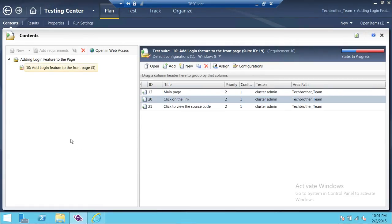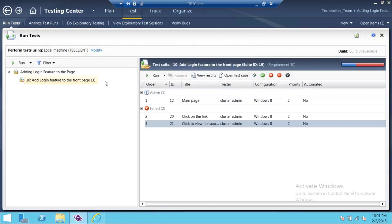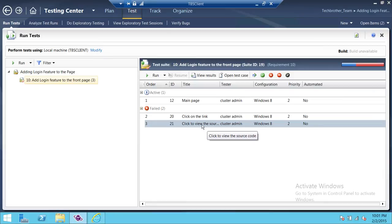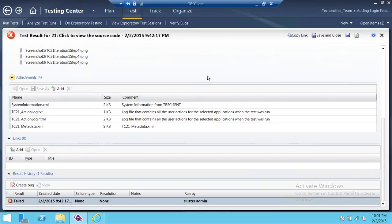We're going to open Microsoft Test Manager. This is the plan that we created and there are three test cases. If we go to the test tab, it'll show us what tests we have run. Right now we have one active test and two failed tests. You can always come back and look at the failed tests. We're going to go ahead and open that particular test case — highlight it and click on View Results.